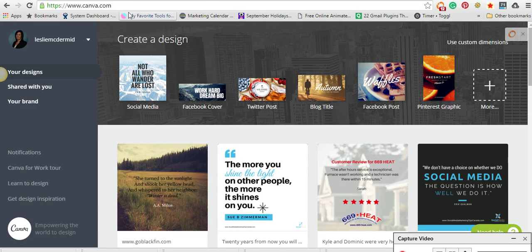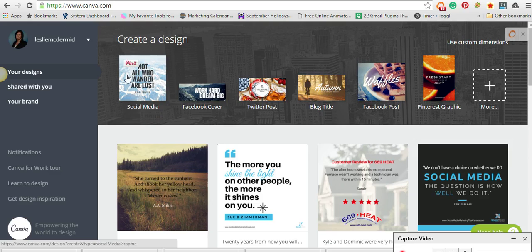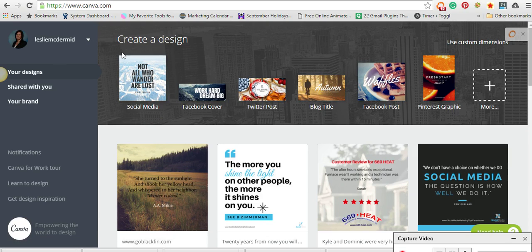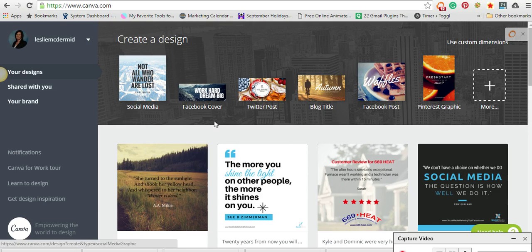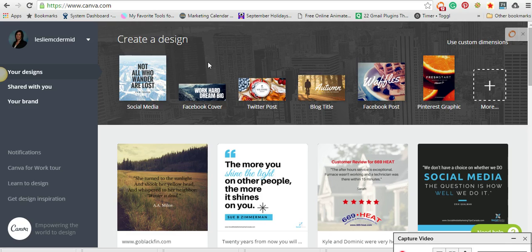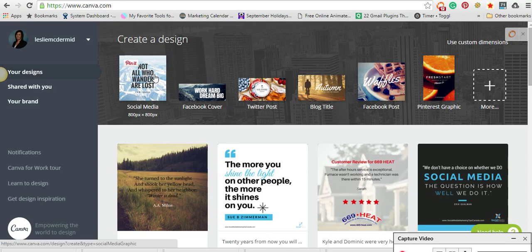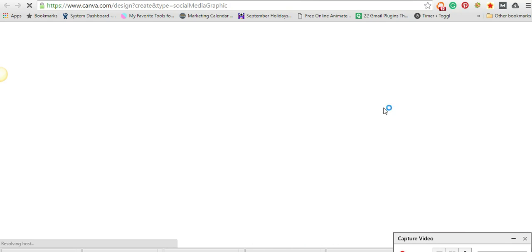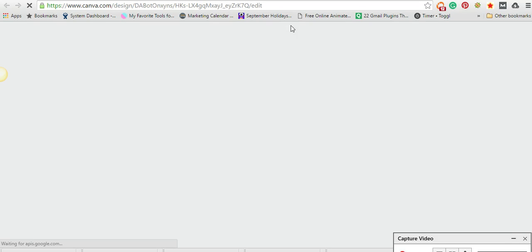You just go to canva.com and it will display different social media sizes right at the top, so you don't have to remember all the dimensions that are always changing. If you just click here, this is a social media post, and it will bring you to a screen where it's really easy to create a design.